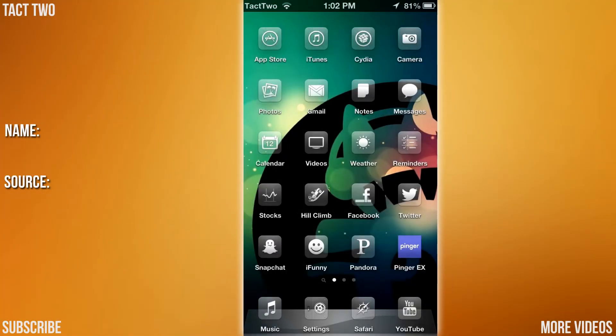What's up guys, Isaac from TAC2 here, and today we're going to be bringing you a video on the top 10 Cydia tweaks. Let's get started.